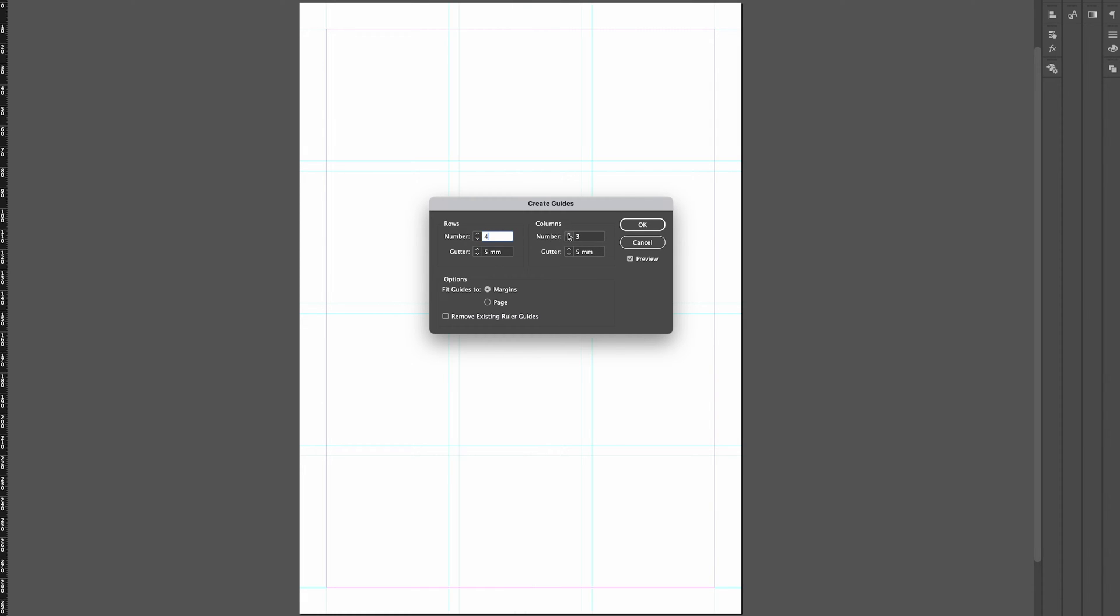So we're going to have a four column grid and we're going to add some more rows so it almost looks like a square.